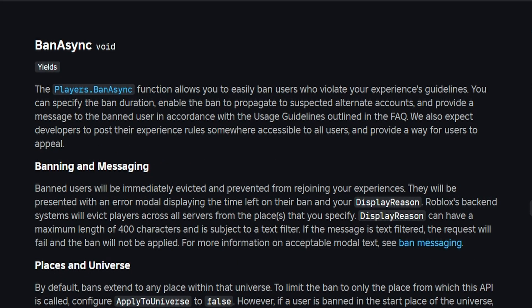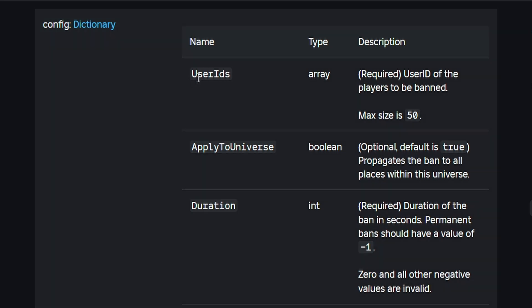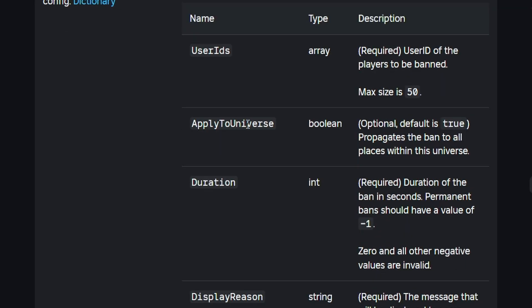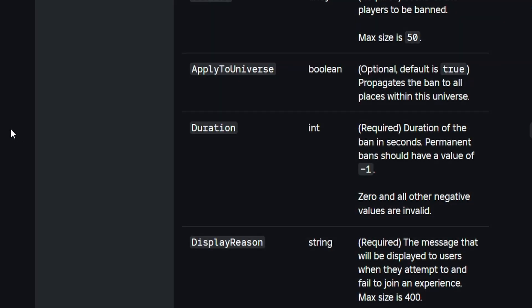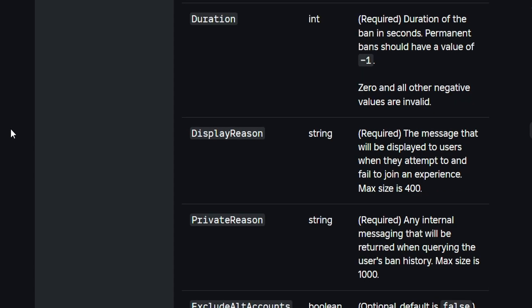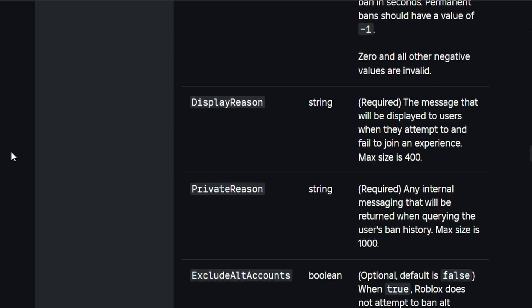Roblox added a brand new method to the player service called banAsync. What we need to pass to this function is a dictionary with a few key-value pairs: userIds (an array of user ID numbers), applyToUniverse (bans the player from all universes in your project), duration in seconds, with negative one for a permanent ban. Then there's a displayReason shown to users when they try to join, a privateReason that's an internal message visible in ban history but not to the player, and excludeAltAccounts (a boolean — set to false to also ban alt accounts).